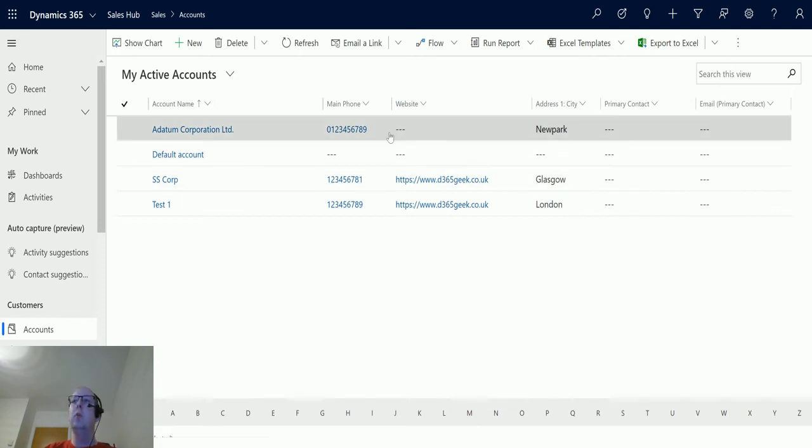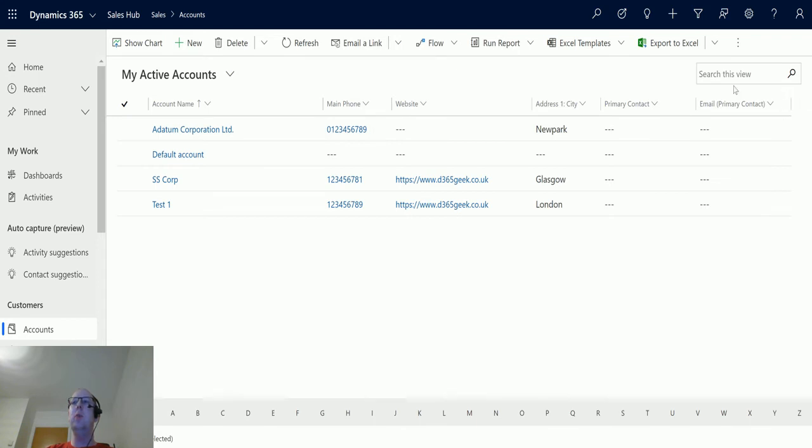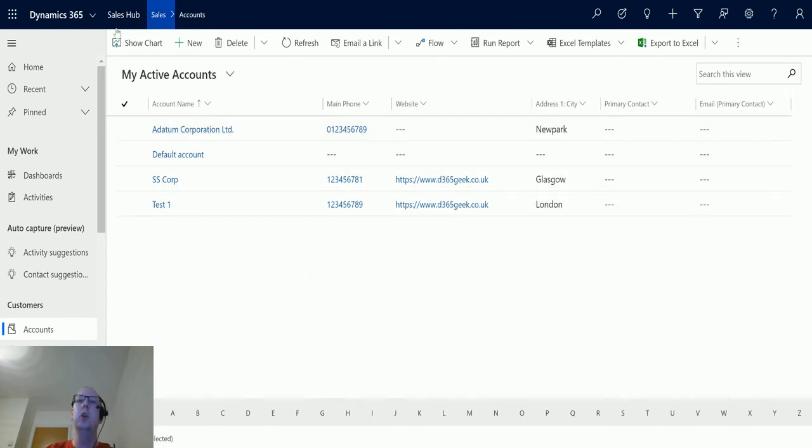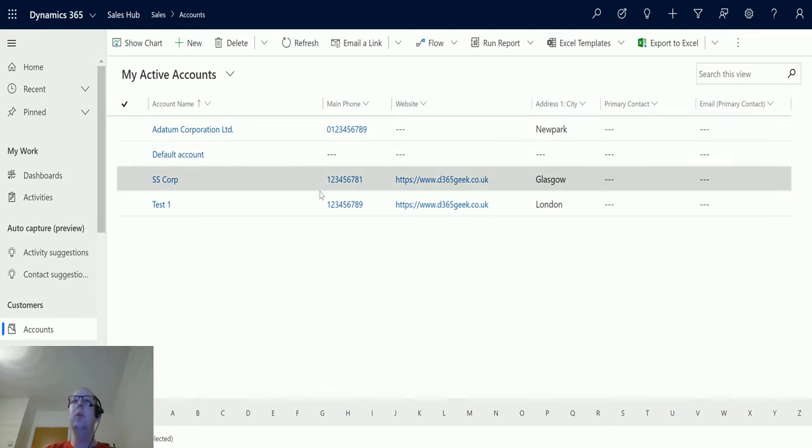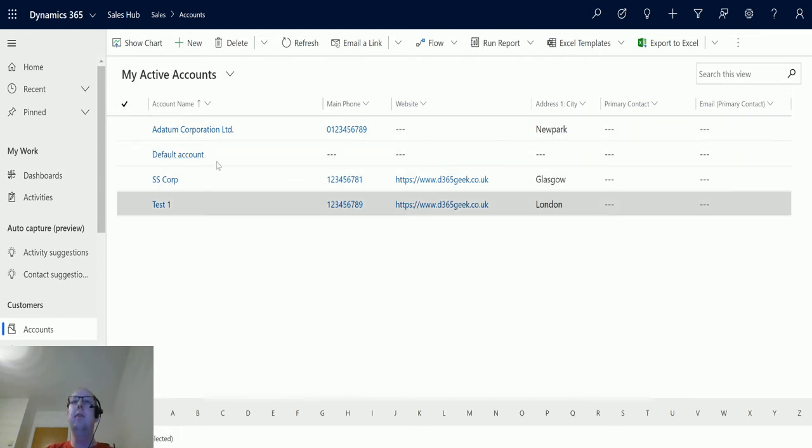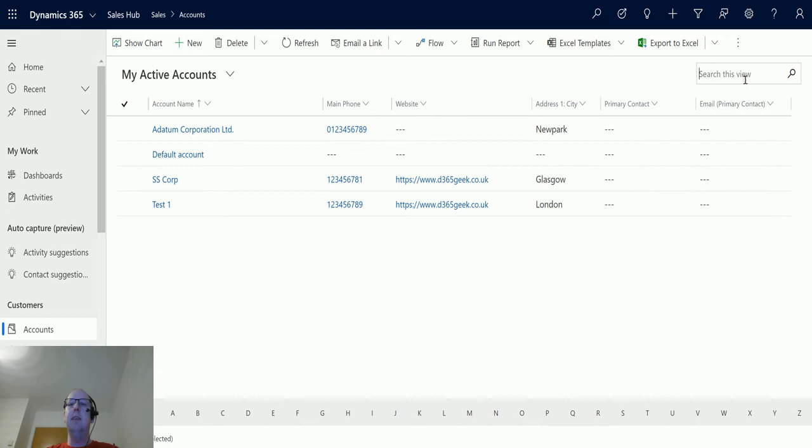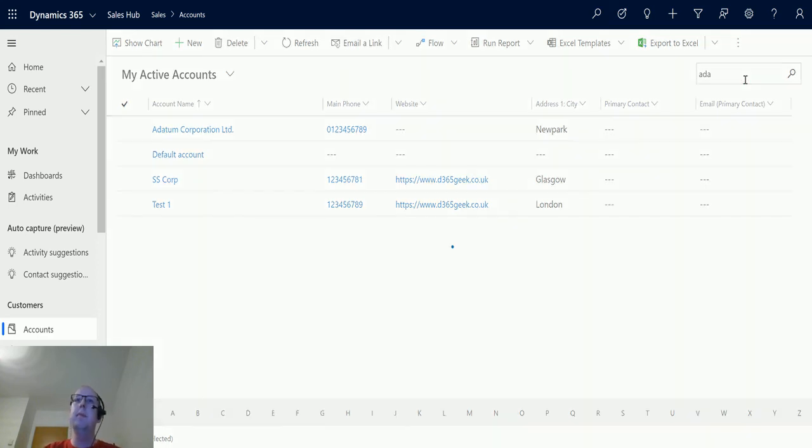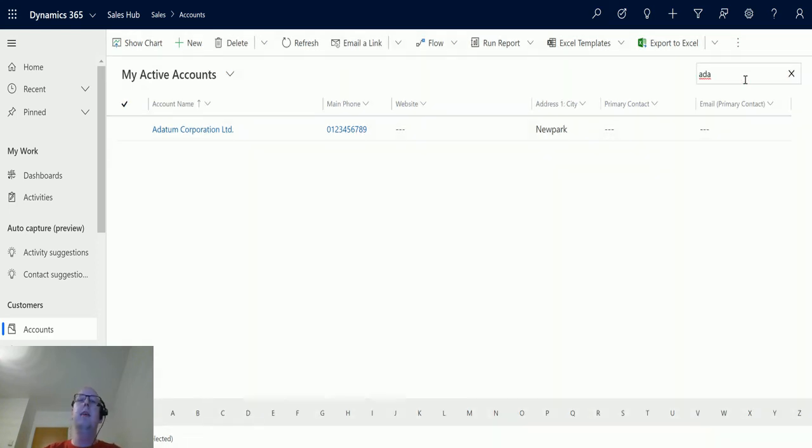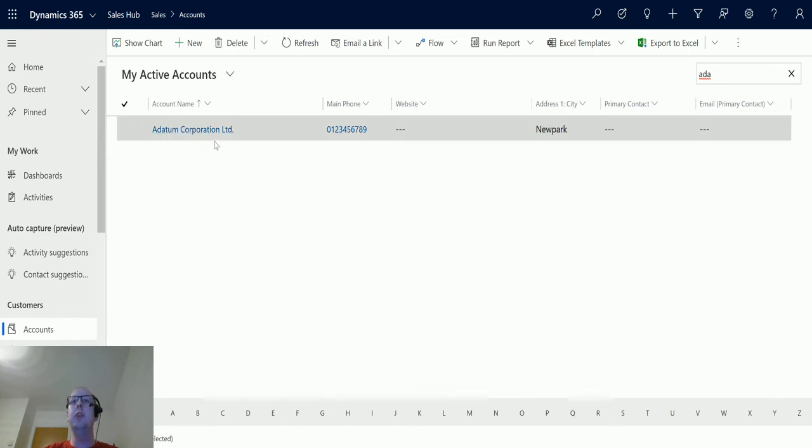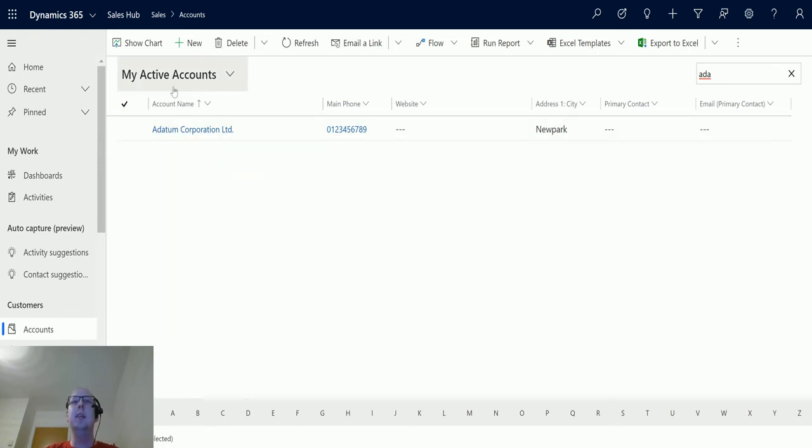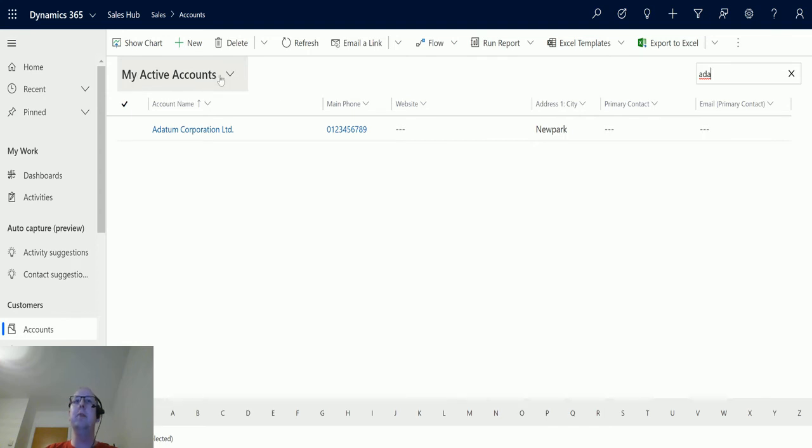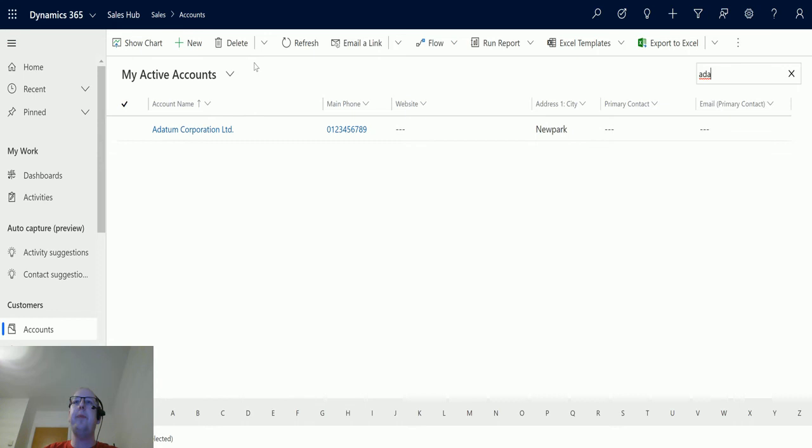So when we say Search This View, what it's going to do is it's not going to take into account all active records in the account. It's only going to take into account this view we're looking at. So if I type in the exact same search criteria we had before, ADA, it's only returning Adatum Corporation, not everything. And as you can see it's not changed the view to search results, it's kept it at My Active Accounts. So this takes that into account.